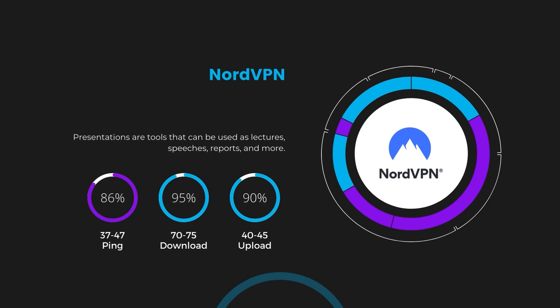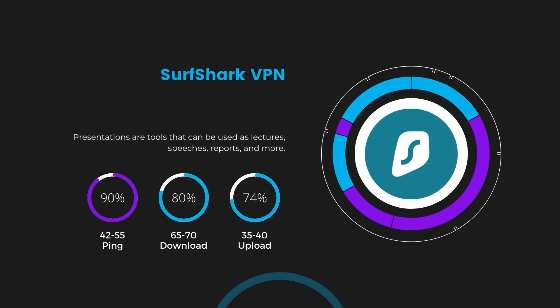Next in line is Surfshark, which exhibited a more considerable effect on ping, maintaining it within the 42 to 55 milliseconds range. Surfshark stands out for its negligible reduction in download and upload speeds, which are at 65 to 70 megabits per second and 35 to 40 megabits per second. This makes Surfshark a strong option, particularly with its offer of unlimited simultaneous connections.